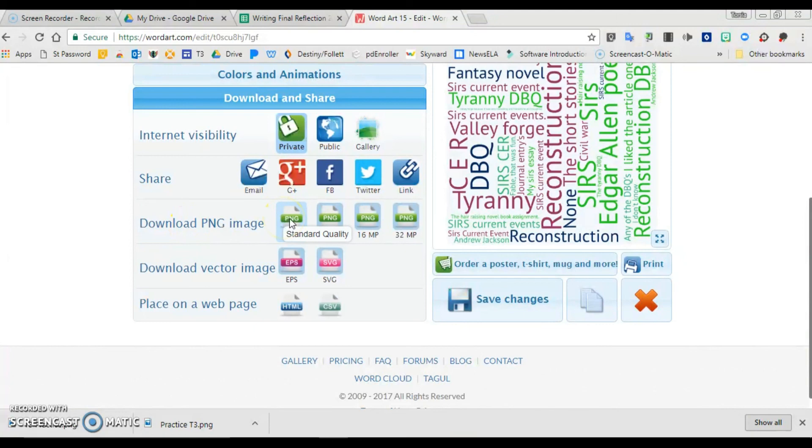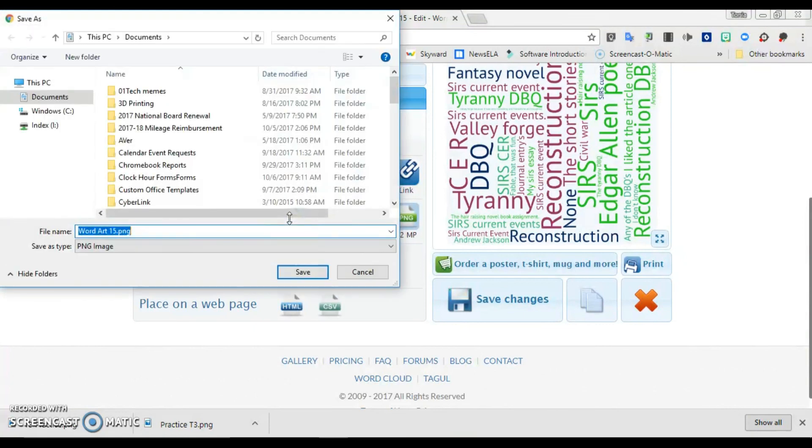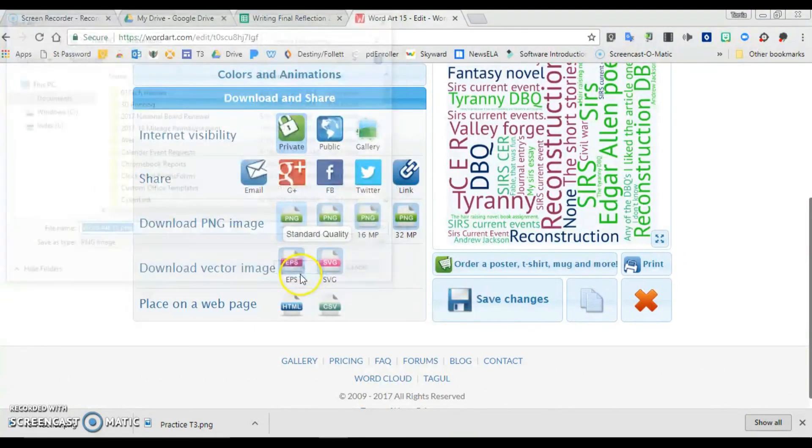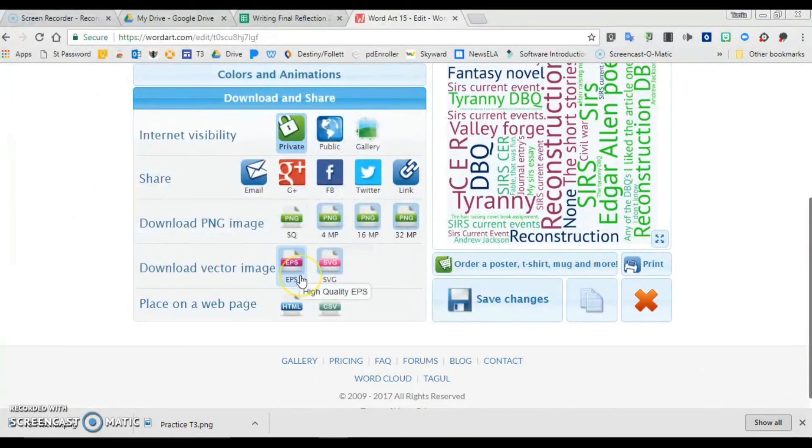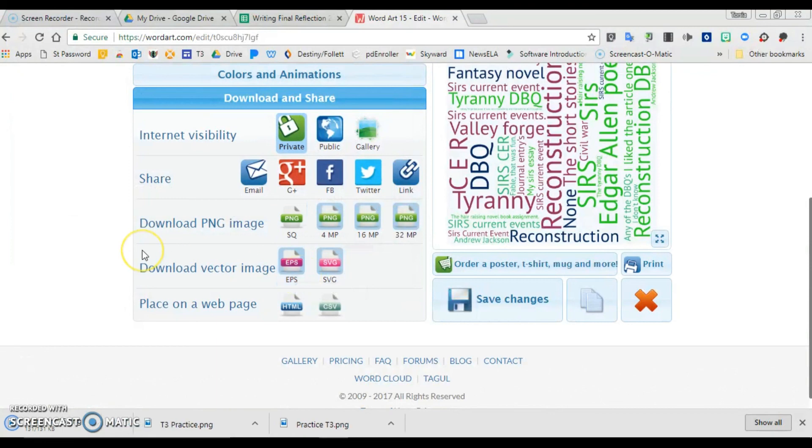As a PNG. And I can save that to my computer, and then I have it for future use. So you really do not need an account in order to create these and save them to your computer.